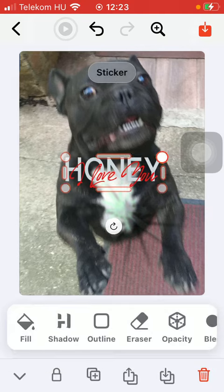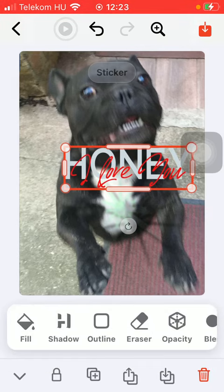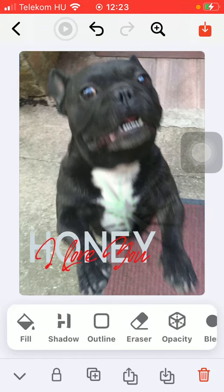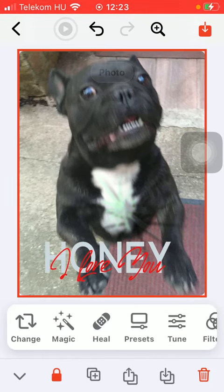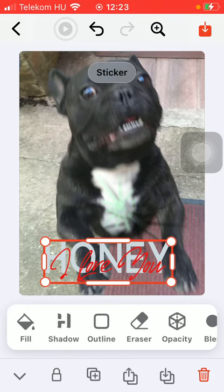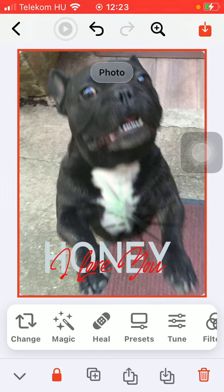Tap on the relevant one and position it within the screen, and you can do the same adjustments that I've shown you before, such as you can fill it in, select its shadow, outline it, erase it, and so on. If you are done with all of these changes, click on the button in the upper right corner of the screen in order to save your picture.